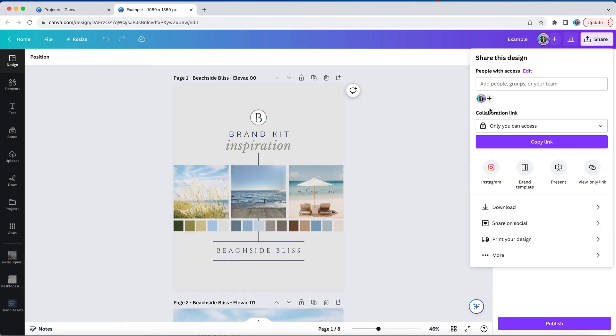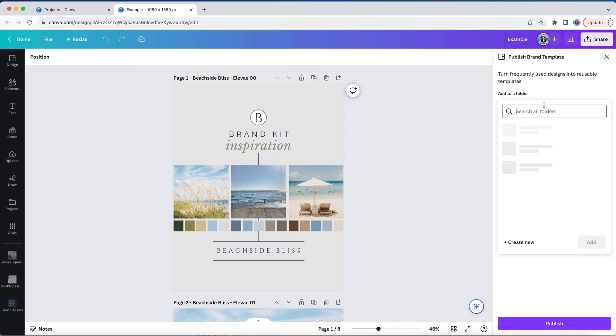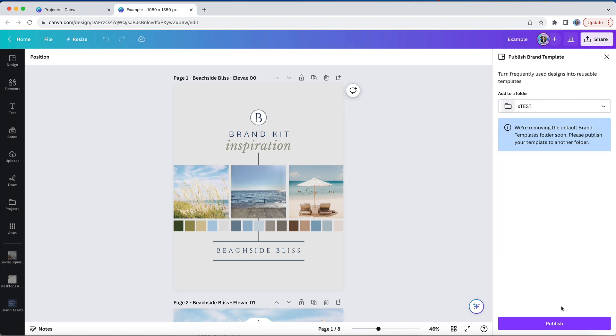So let's click on that. You'll see that you have the option to publish your design as a brand template, but before you do that, make sure to update the destination folder. I'm going to select the appropriate folder, and then I'll publish the template.